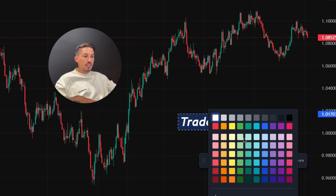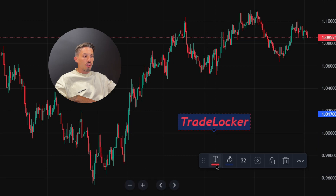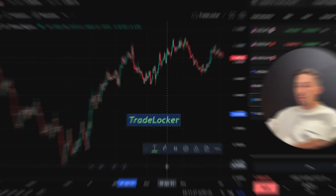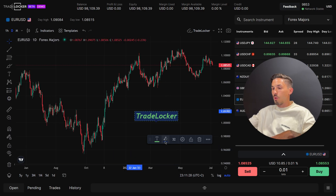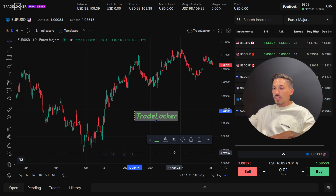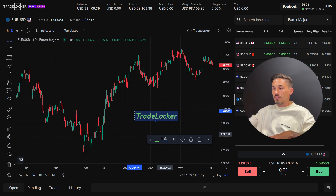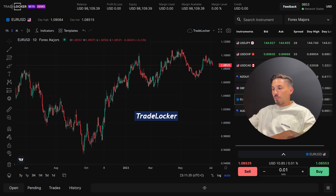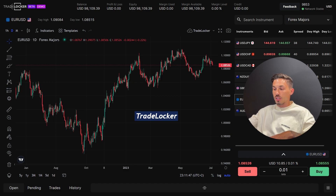By adding text nodes to the chart you can document your analysis, mark important levels or patterns, and make annotations for future reference. This can help you maintain a trading journal and improve your trading strategies over time. Remember to use text nodes in conjunction with other technical analysis tools and indicators to enhance your chart analysis. Thanks again for watching.